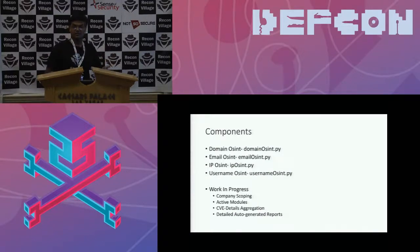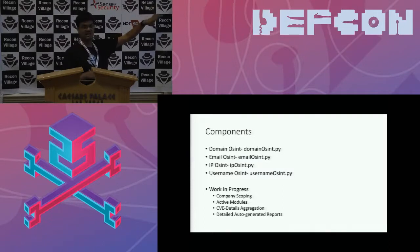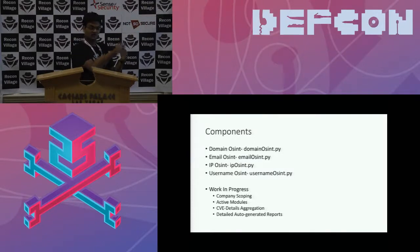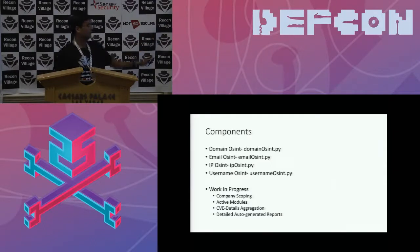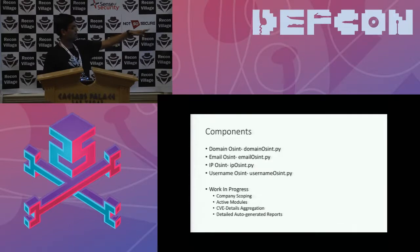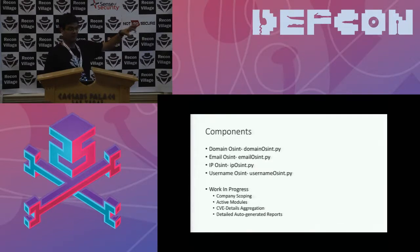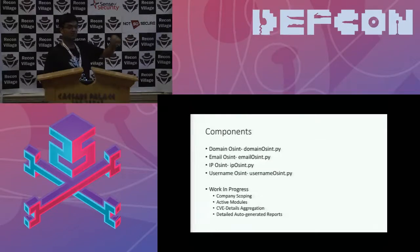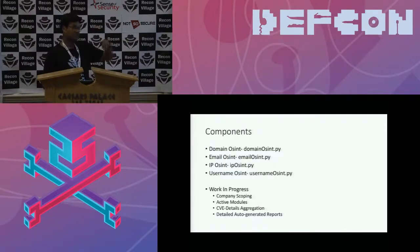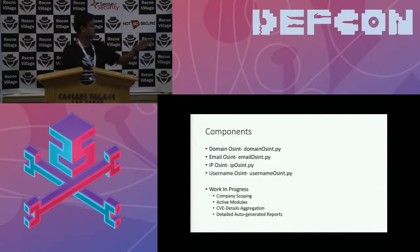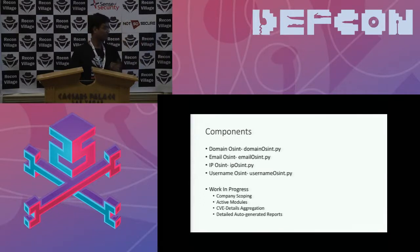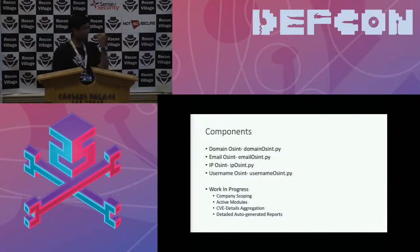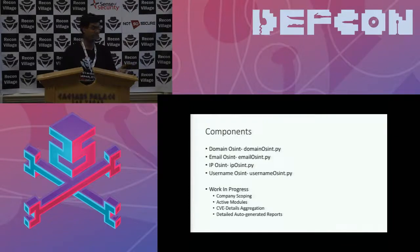So as I mentioned, we have four main components called domain OSINT. So these are basically the four main scripts that you use to actually trigger the various data sources. Domain OSINT, email OSINT, IP OSINT, and username OSINT. Then the work in progress for us is company scoping, making a whole profile for a company. Active modules, actively passing that information to active attack modules. Then CVE data aggregation, the CVE IDs that you get for modules. And then auto-generated reports.